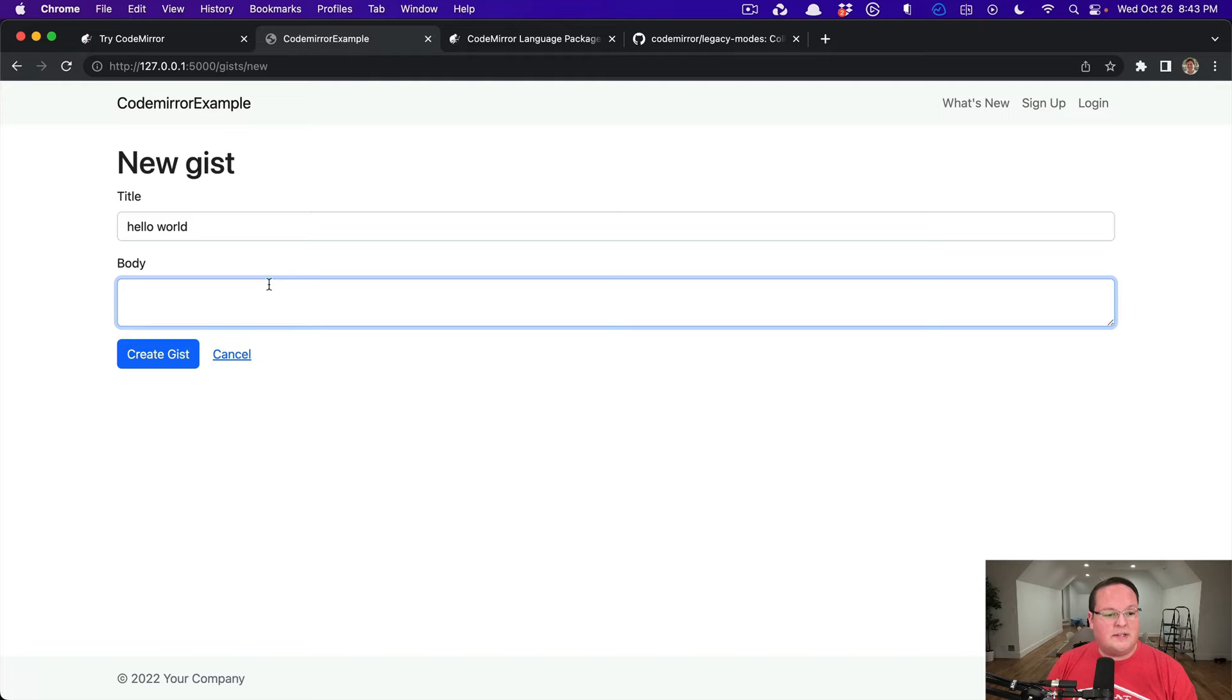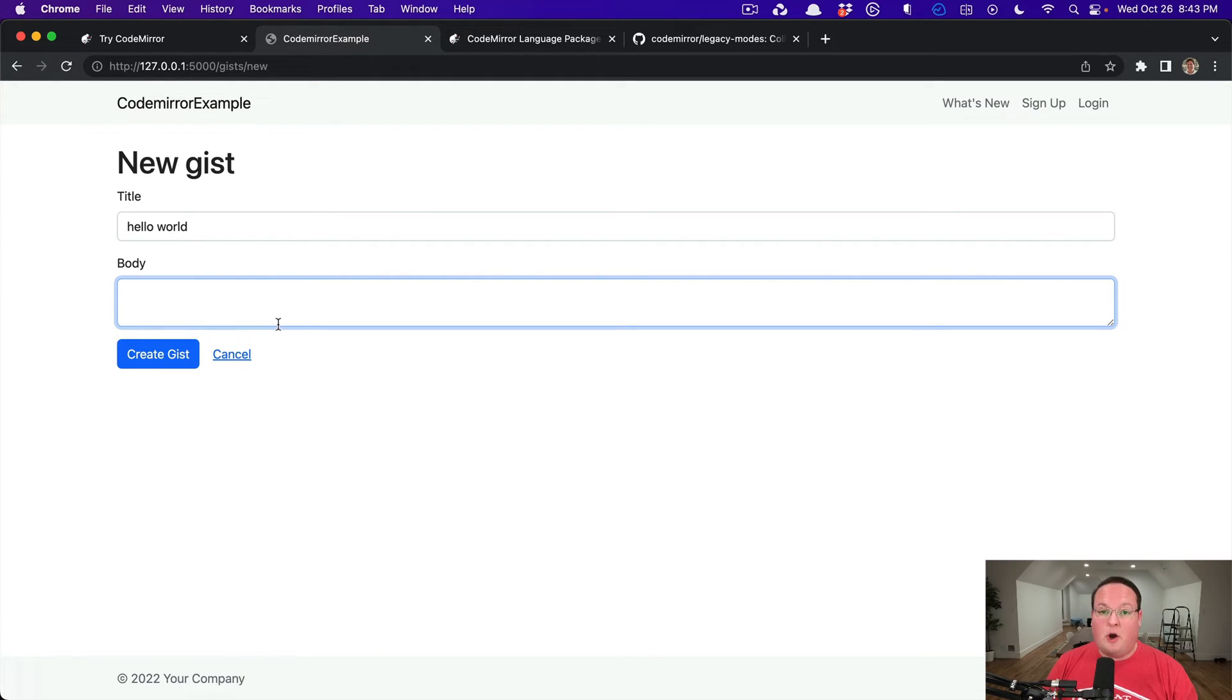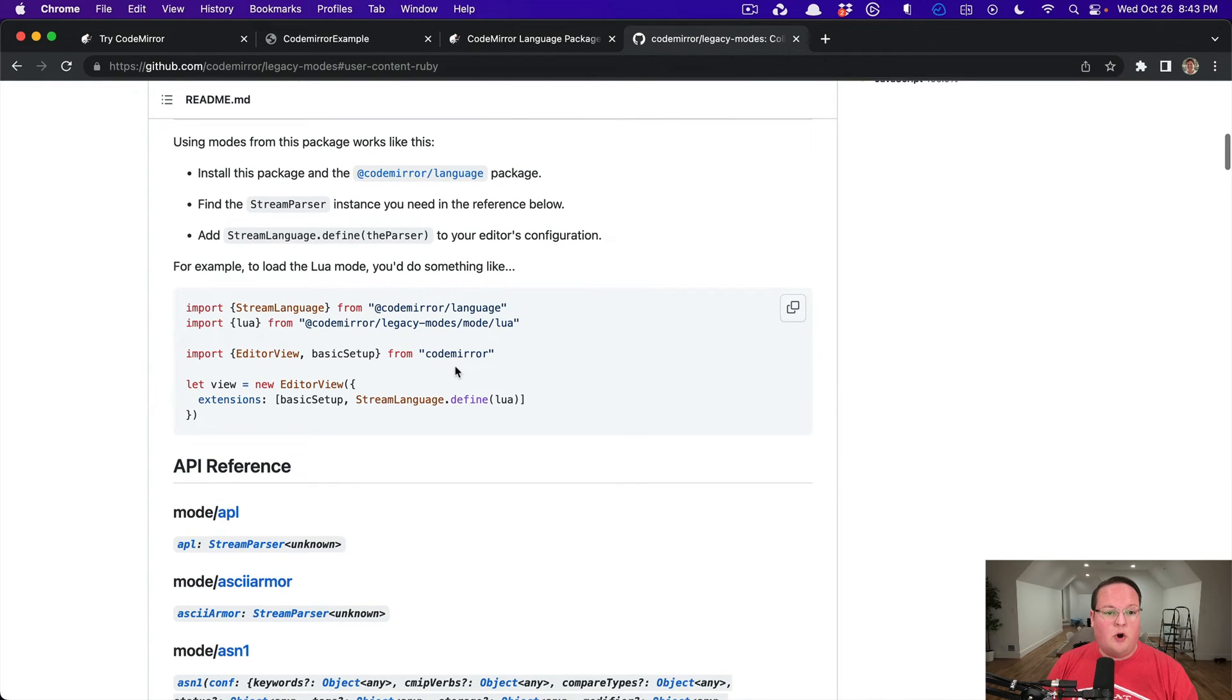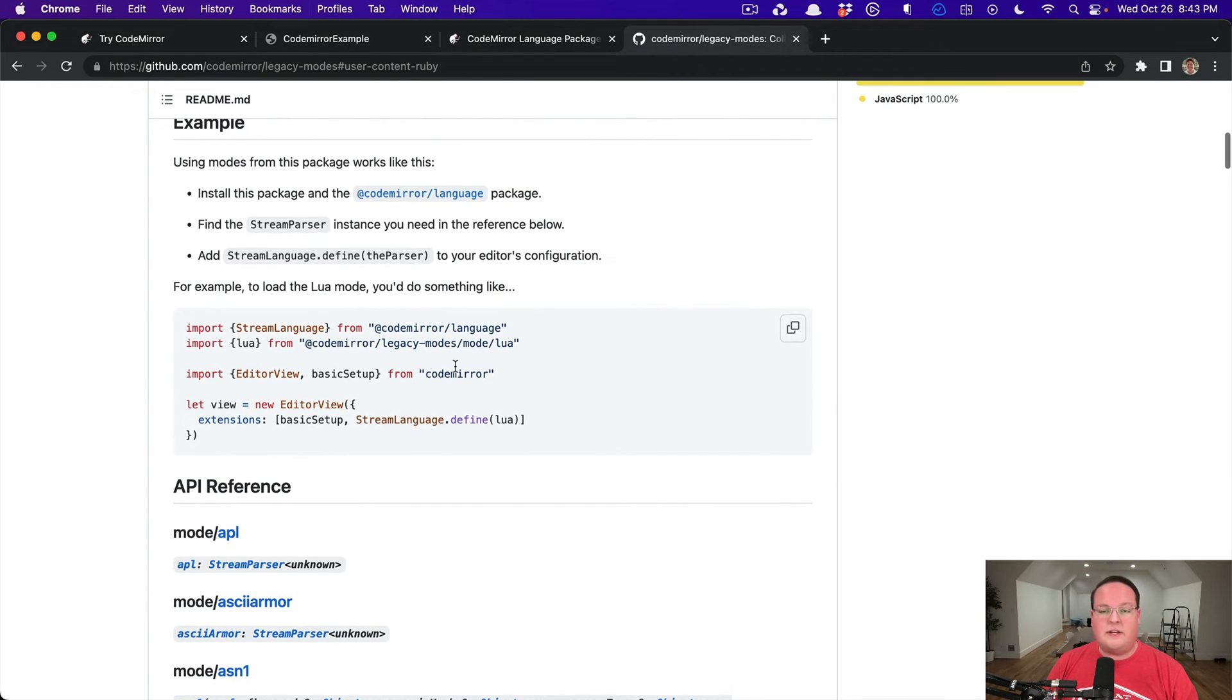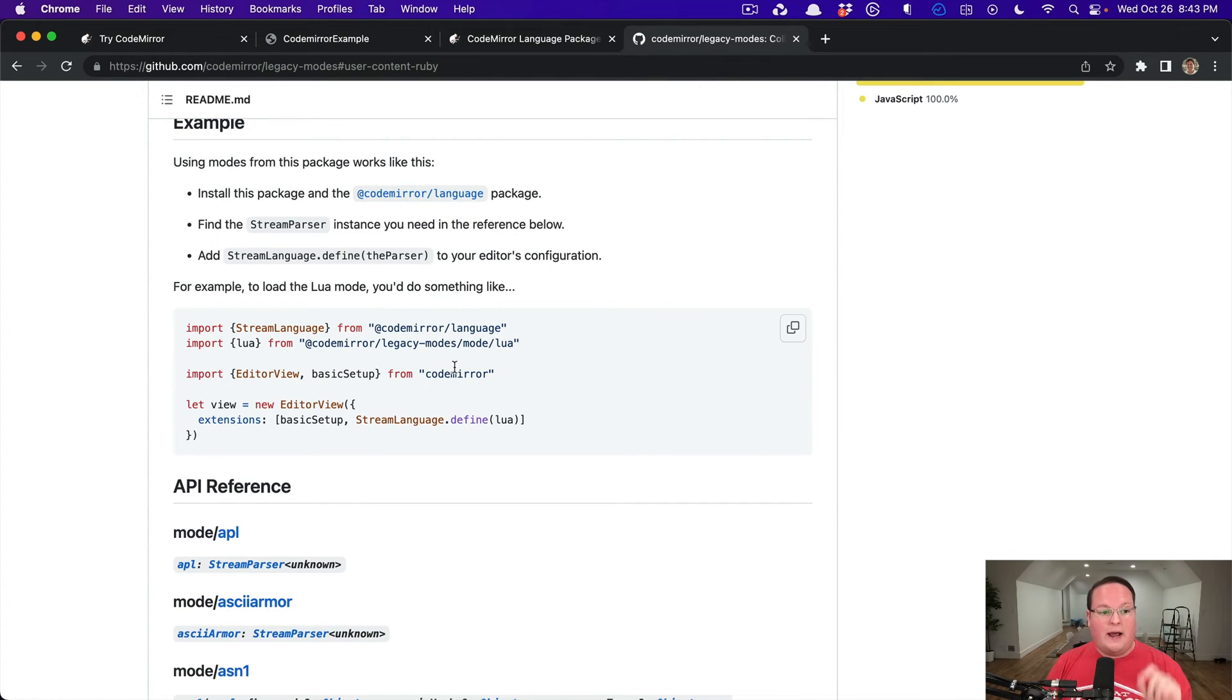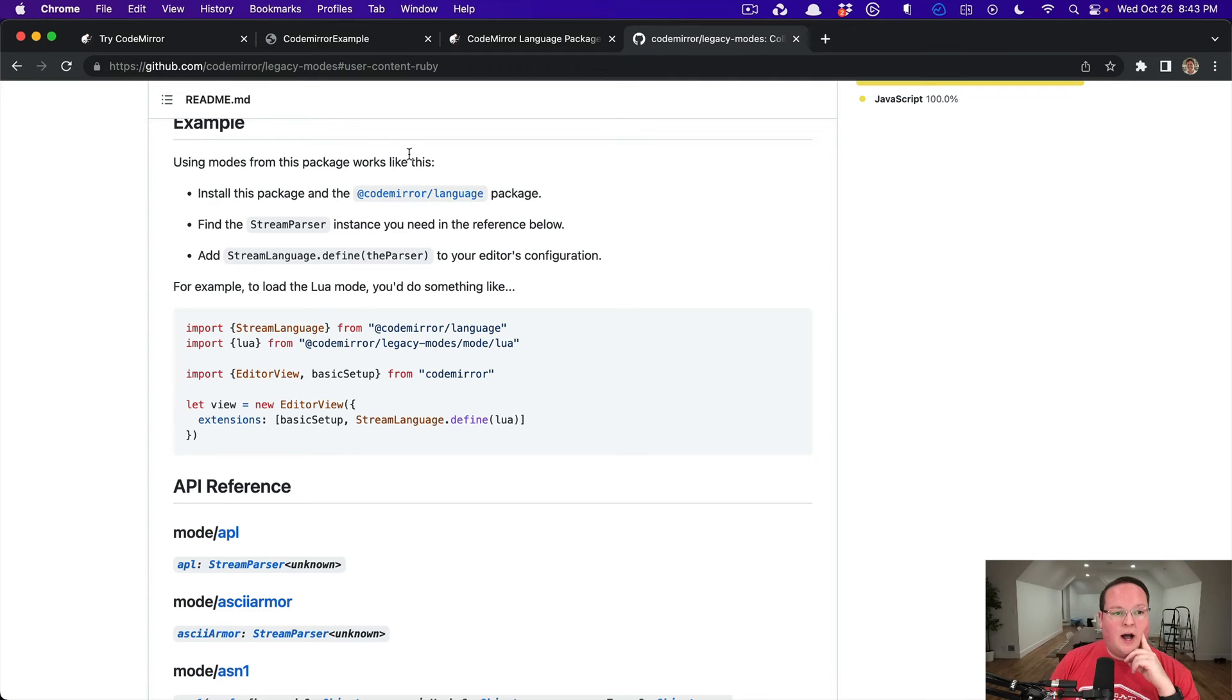We're going to replace this text area from a Rails scaffold with a CodeMirror editor. Now I want to mention that CodeMirror 6 doesn't actually have an official Ruby language plugin right now. So we can use this old legacy modes plugin.